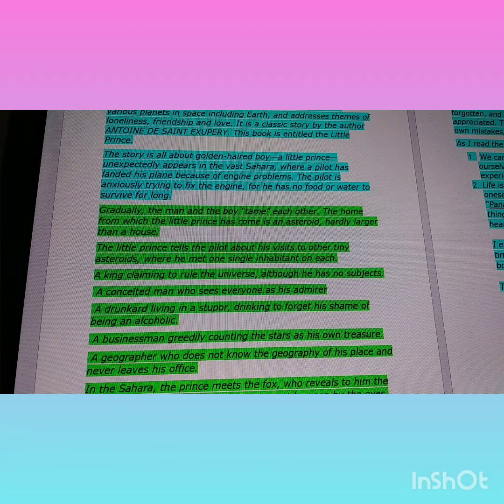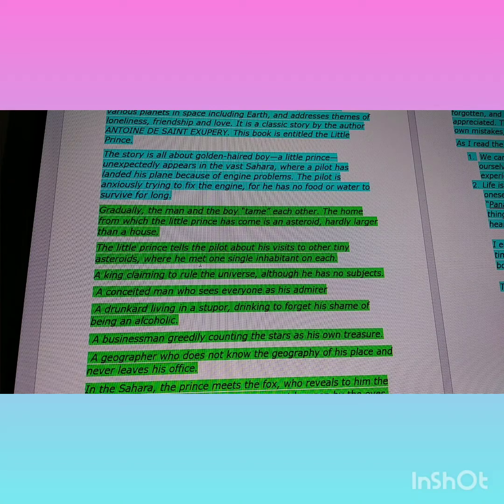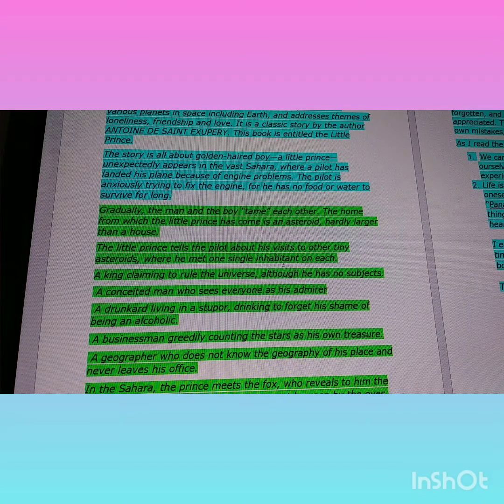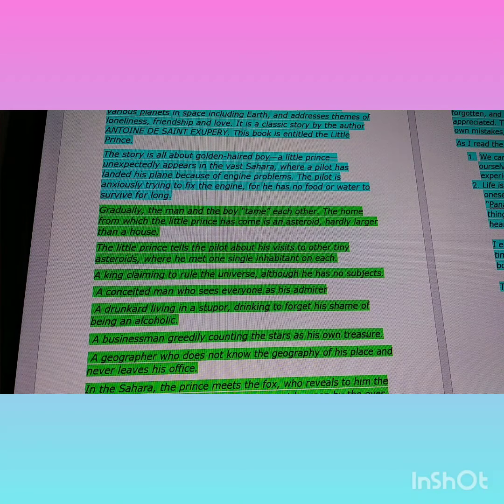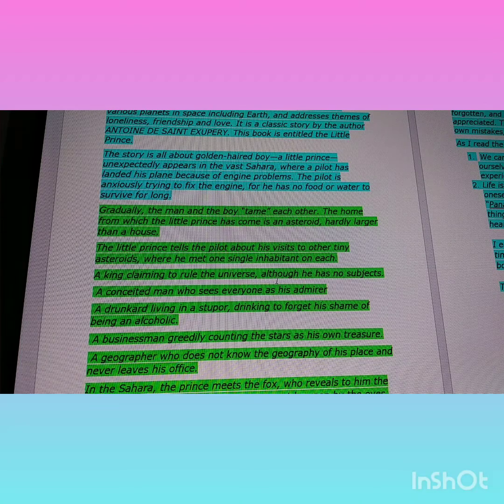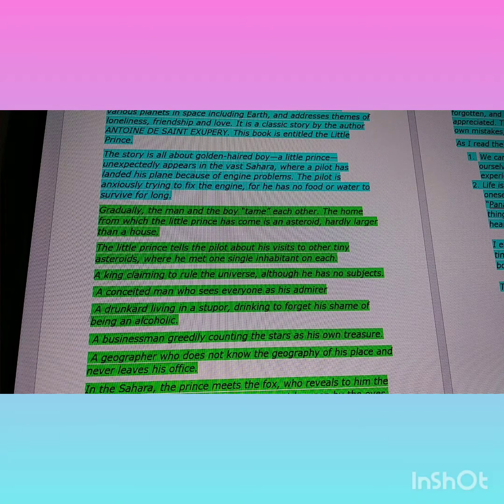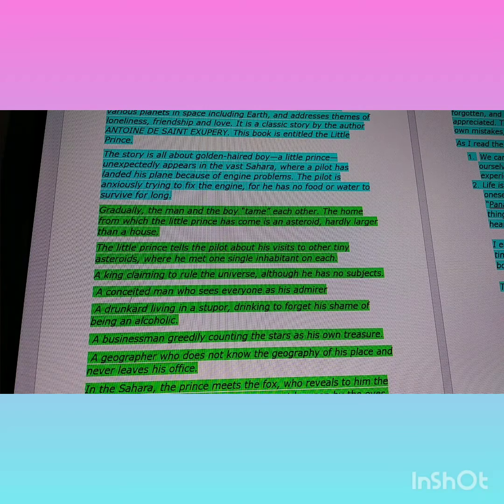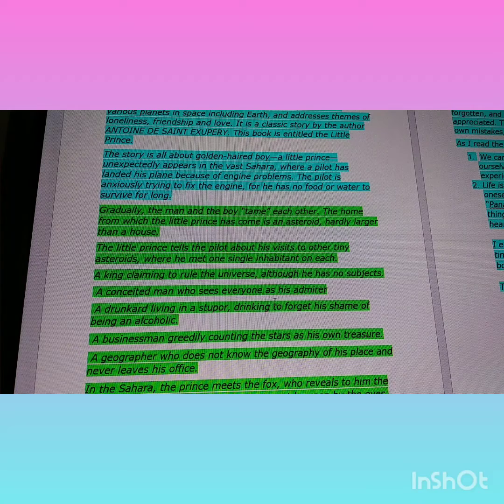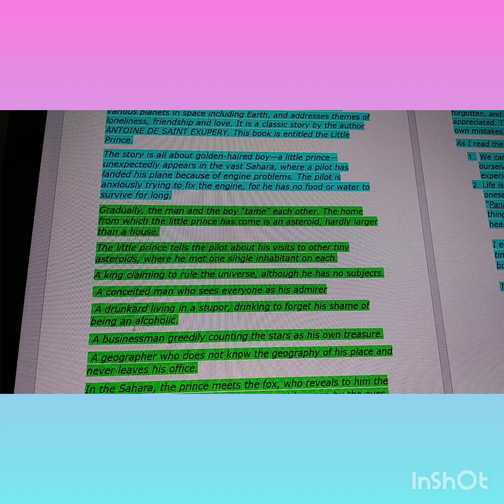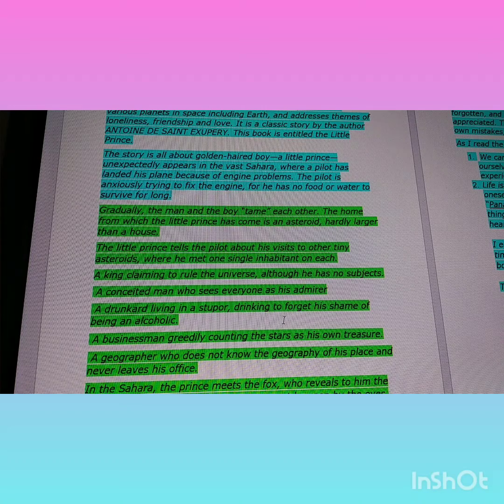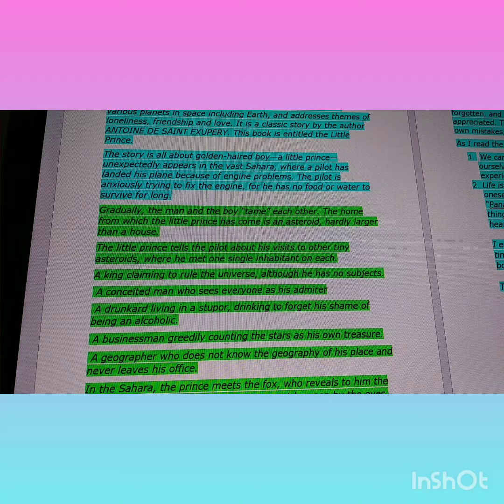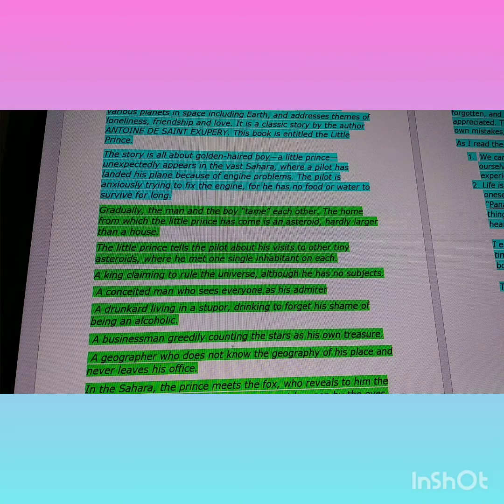The little prince tells the pilot about his visits to other tiny asteroids where he met one single inhabitant on each: a king claiming to rule the universe although he has no subjects; a conceited man who sees everyone as his admirer; a drunkard living in shame, drinking to forget about being an alcoholic.